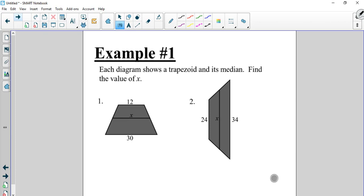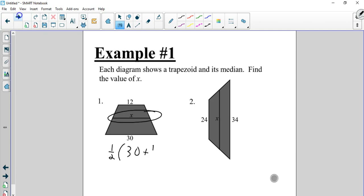All right. Each diagram should translate — find x. Here's our median, a little hard to read. So again, we just say it is one-half of 30 plus 12. Or we can say 30 plus 12 divided by 2 — it makes no difference. That's one-half of 42, so x is 21.